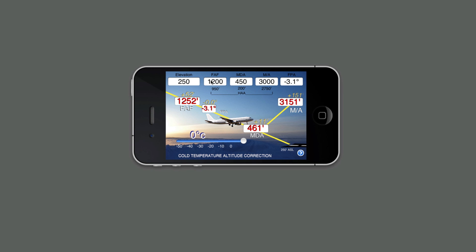In addition to the FAF crossing, you have yellow digits on top of the fields. The yellow digits are your correction to be applied to the fields that you've entered. So in this case, 1200 feet will require a 52-foot addition, yielding a 1252-foot final approach fix crossing at a temperature of 0 degrees Celsius.